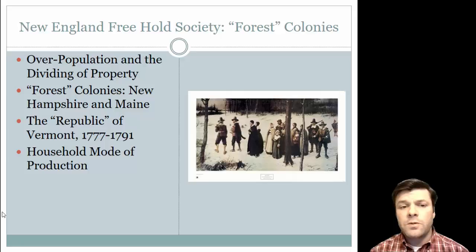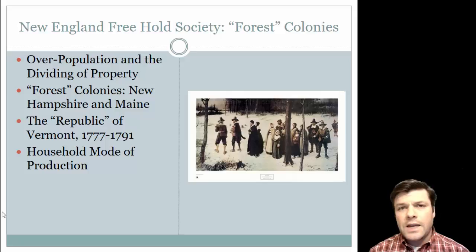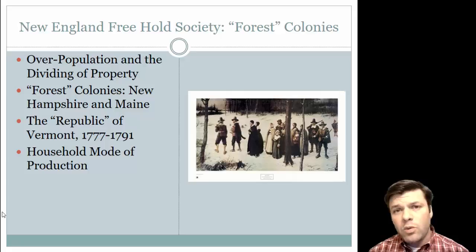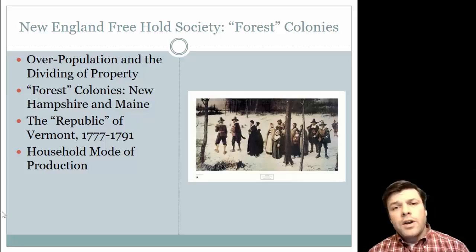One of those forest colonies is the future state of Vermont. Interestingly — and this is similar to Texas — in the aftermath of the American Revolution, Vermont won't enter the United States automatically. Between 1777 and 1791, Vermont is going to be an independent republic, similar to how Texas was an independent republic, and it will enter into the United States in the aftermath of 1791.